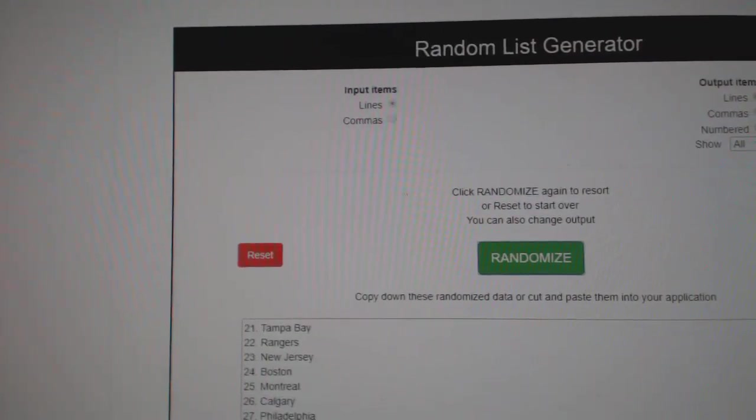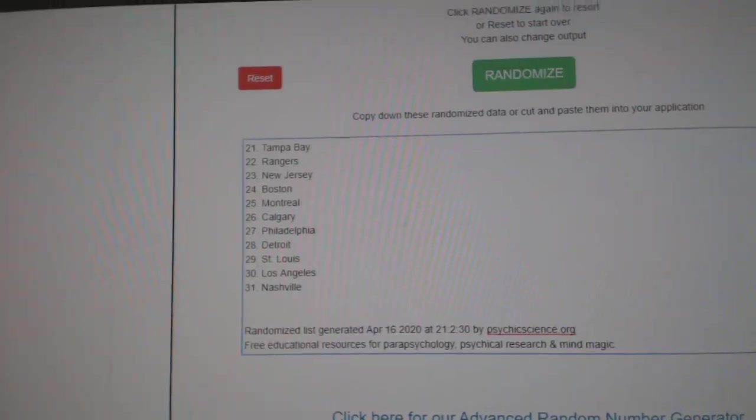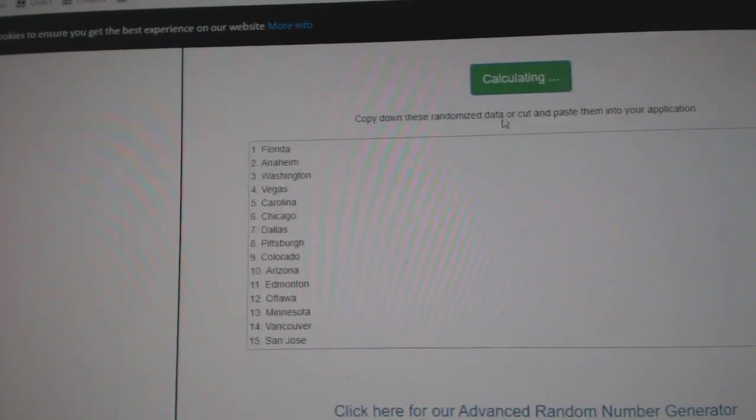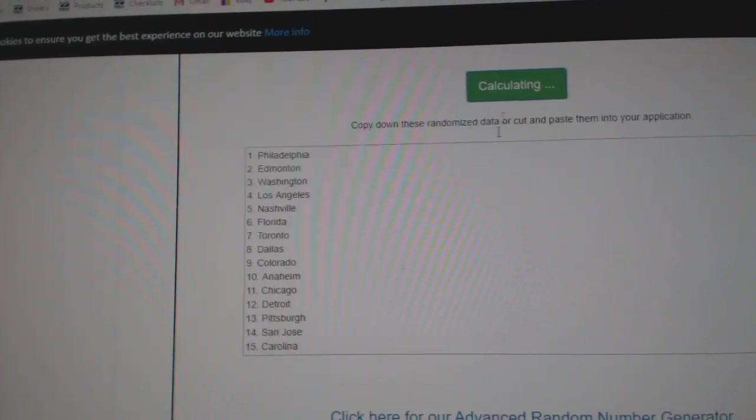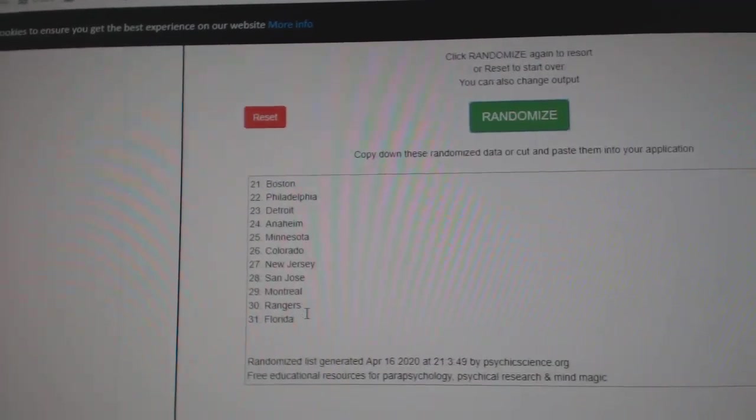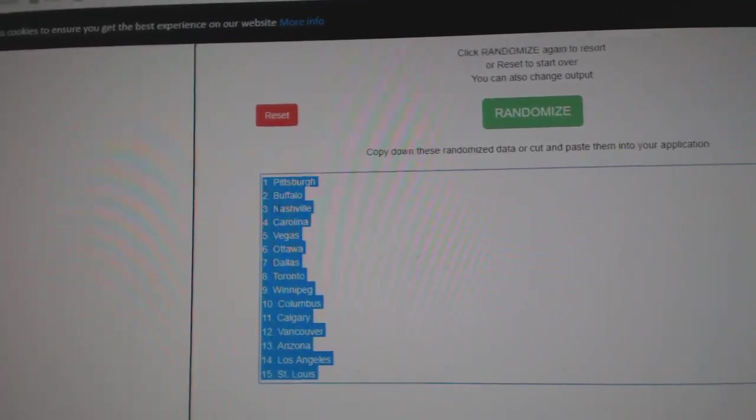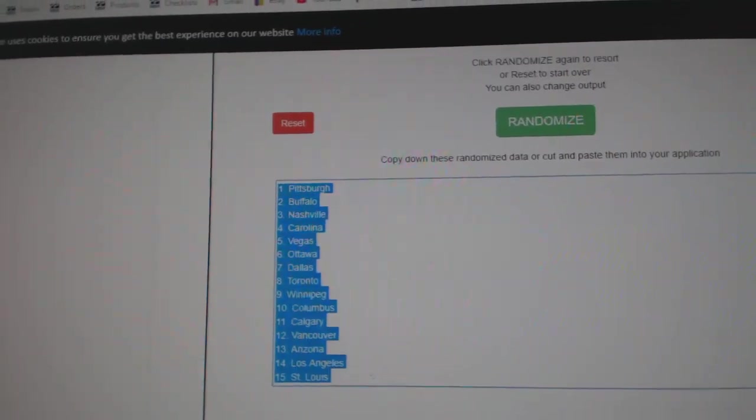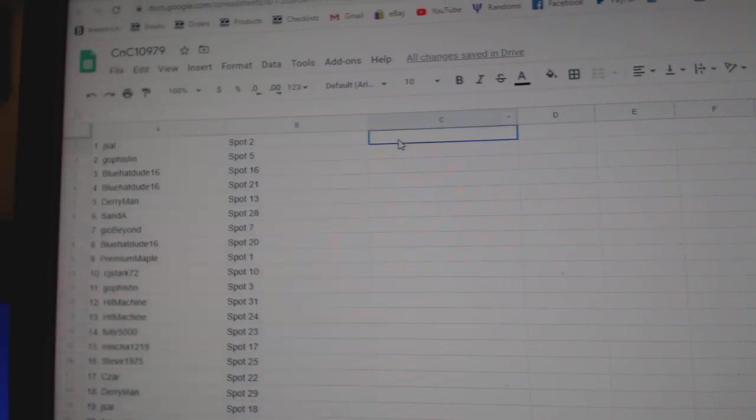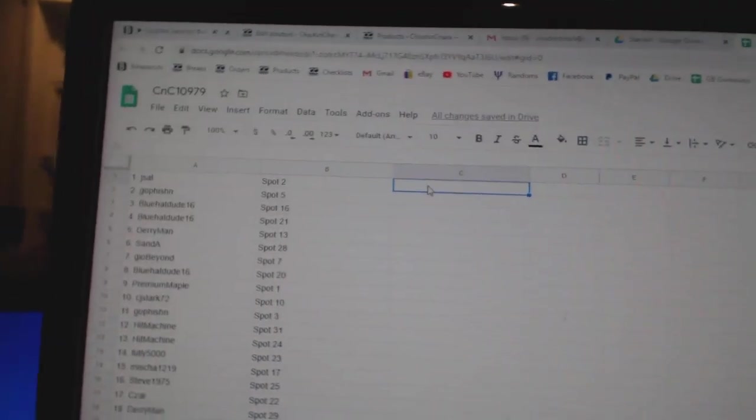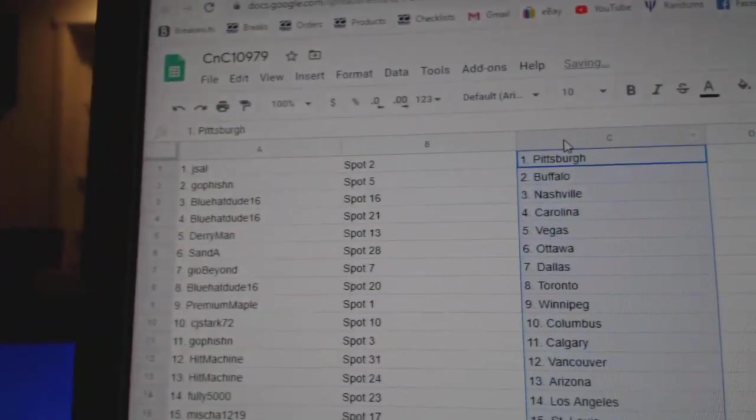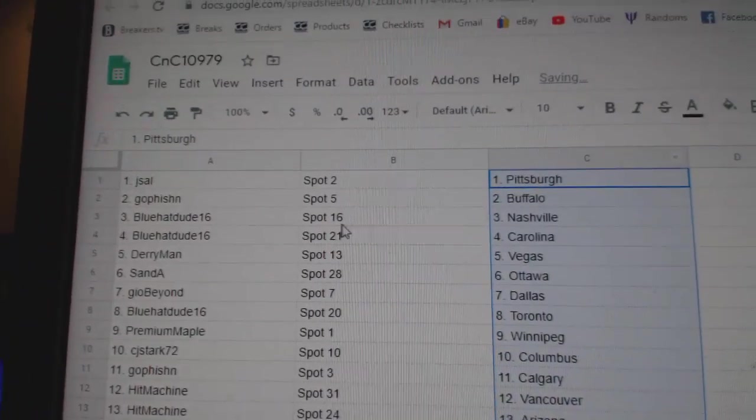One, two, three, copy, paste. Jay Saul's got Pittsburgh.